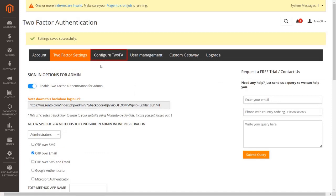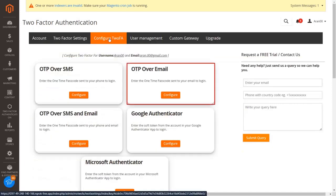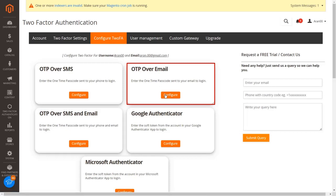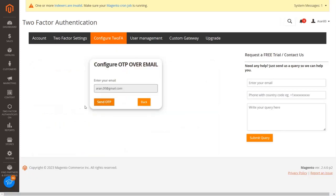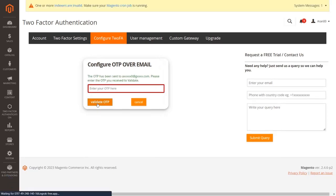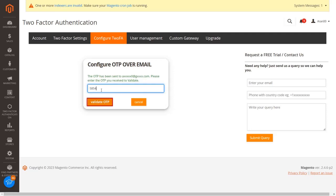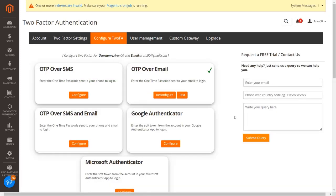Go to the configure 2FA tab and click on the configure button from the OTP over email section. Click on send OTP to validate your email ID. You will receive OTP over email. Enter the received OTP in the textbox, then click on the validate OTP button. You have configured the OTP over email 2FA method for the customers.